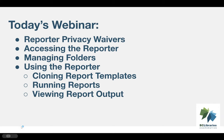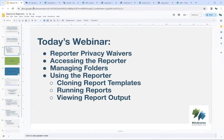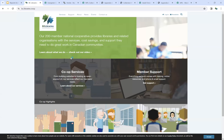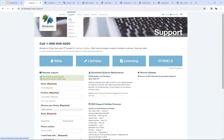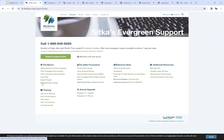I'm going to stop my slideshow and take us over to the bclibraries.coop website. Some of you may have already done this step, and some of you, if you're brand new to the Reporter, this will be the first thing you need to do. We're going to go to Support and Sitka, and under the basics here you'll find the Reporter Privacy Waivers.